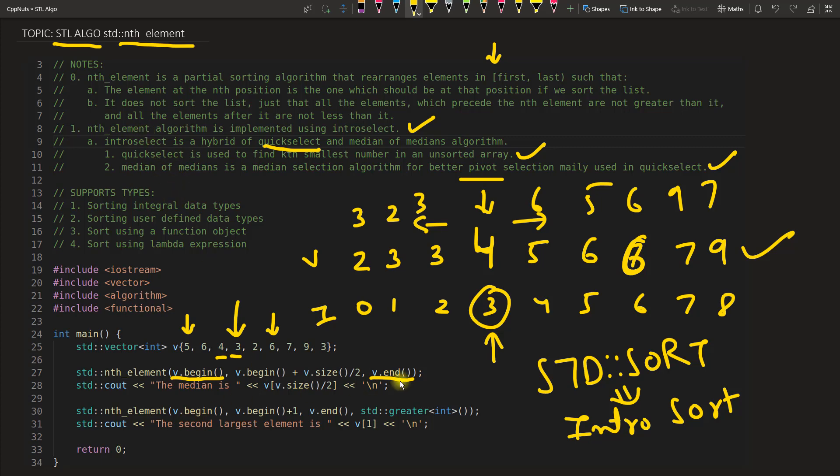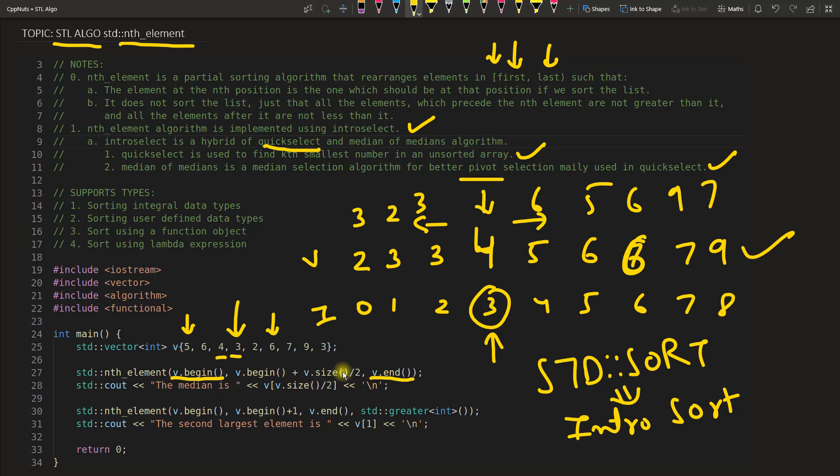So let's see how this one is working. As I said, we have first and the last. So this is the place for first, and this is where you will give your n, and here is the last one. If you see here v.begin plus v.size divided by 2, so whatever the size is divided by 2 would be half of it.